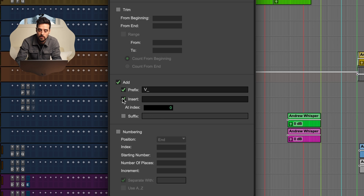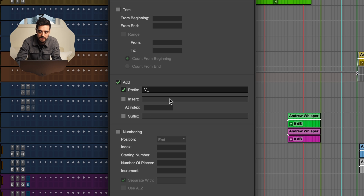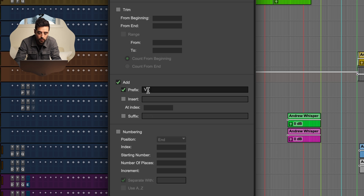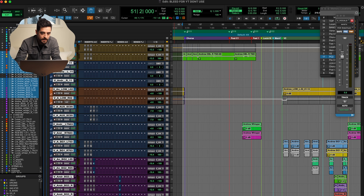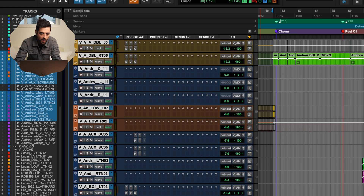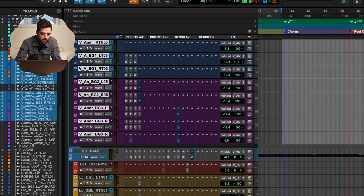Insert will let you put text in after whatever number of characters you'd like. In this case we want to rename all of these tracks to have a V at the beginning, so we're going to go with a prefix of V underscore, click OK — and now it has added a V to all of those tracks.